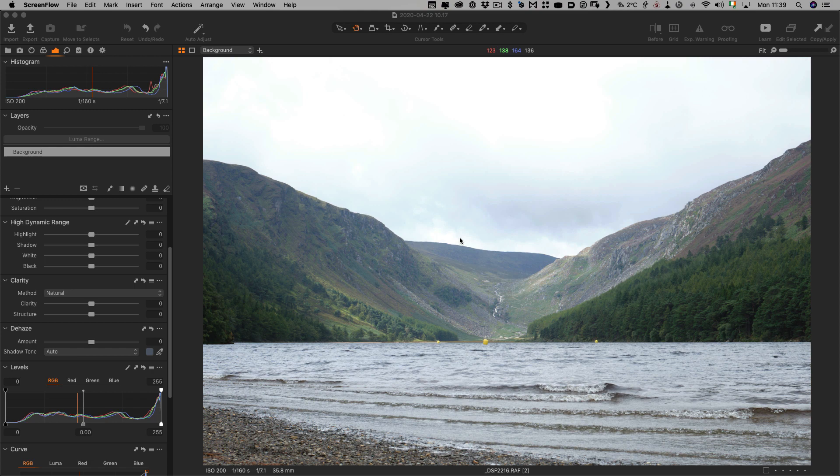In December, Capture One launched Capture One 21 and it had the long-awaited Dehaze Tool. I'll be honest, I was a little disappointed about the results because there are a few bugs in it. I do hope they fix it, but in the meantime in this video I'm going to show you some tips on how to get around the problem. I'm going to start off by giving you a quick overview of the new Dehaze Tool, just so you know what I'm talking about if you haven't used it already.